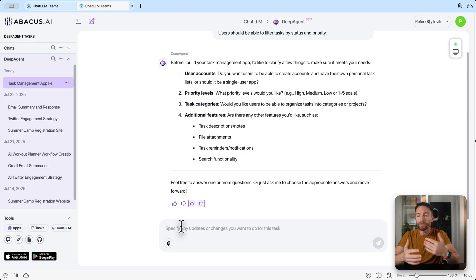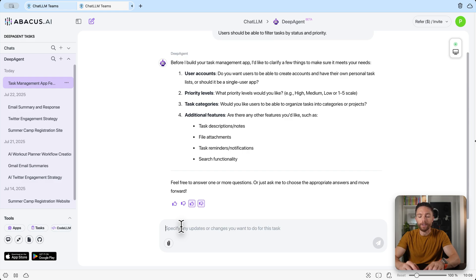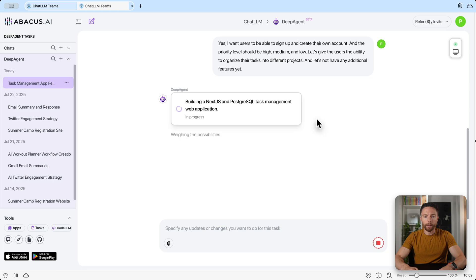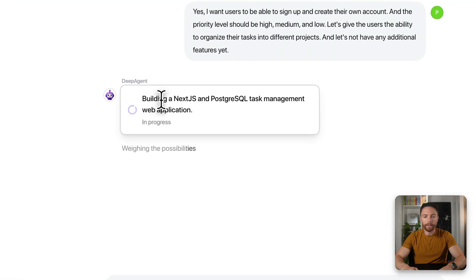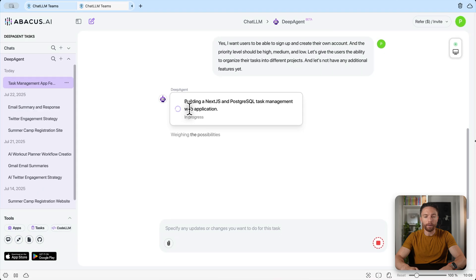I answered the four clarifying questions: yes, users can sign up and create their own accounts; priority levels should be high, medium, and low; users can organize tasks into projects; and no additional features yet — we can always add them later. Right away you can see it's now building out the task management web application. We can see it thinking and working, so we'll give it a few minutes.